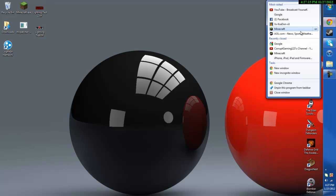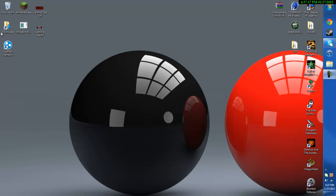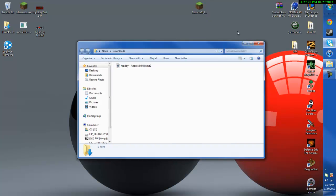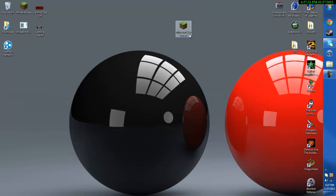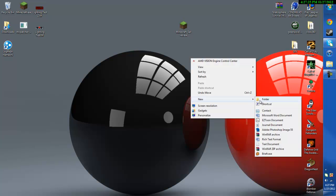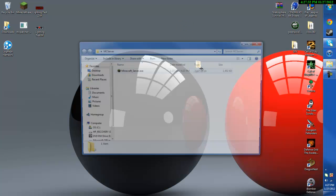After you have that go ahead and close this out. In my downloads folder I should have the minecraftserver.exe. So I'm going to make a folder for it to go in, just name it whatever. I'm just going to name it MC server and then drag and drop your server into the folder.